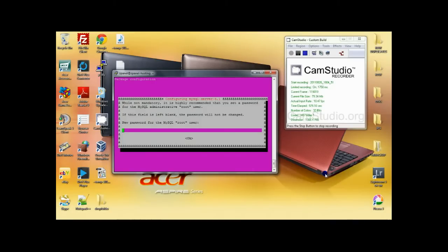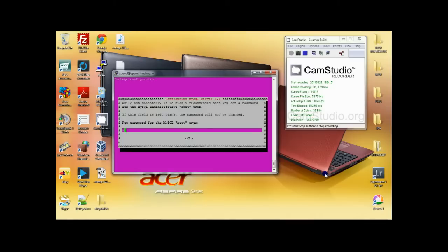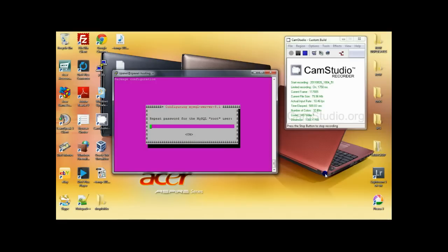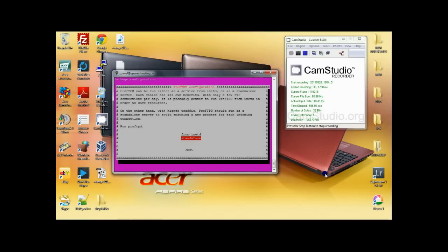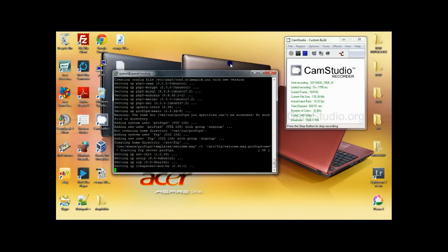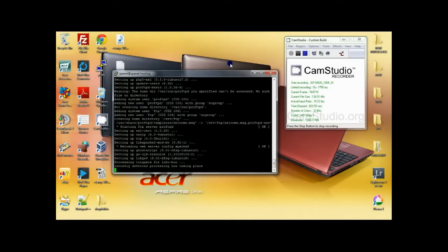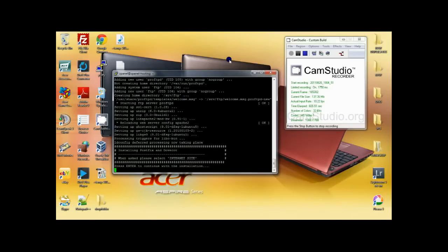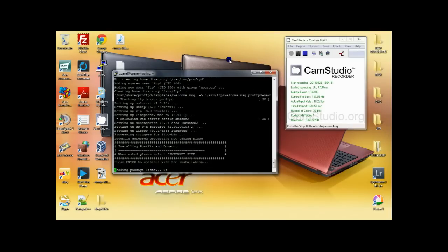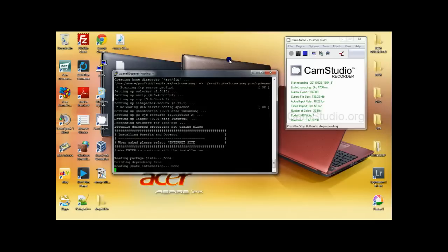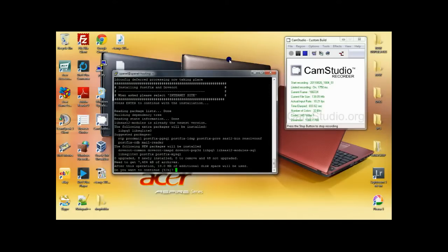What you need to do now is insert your MySQL root password that you want to use. Repeat the password. Choose standalone. Press yes here.